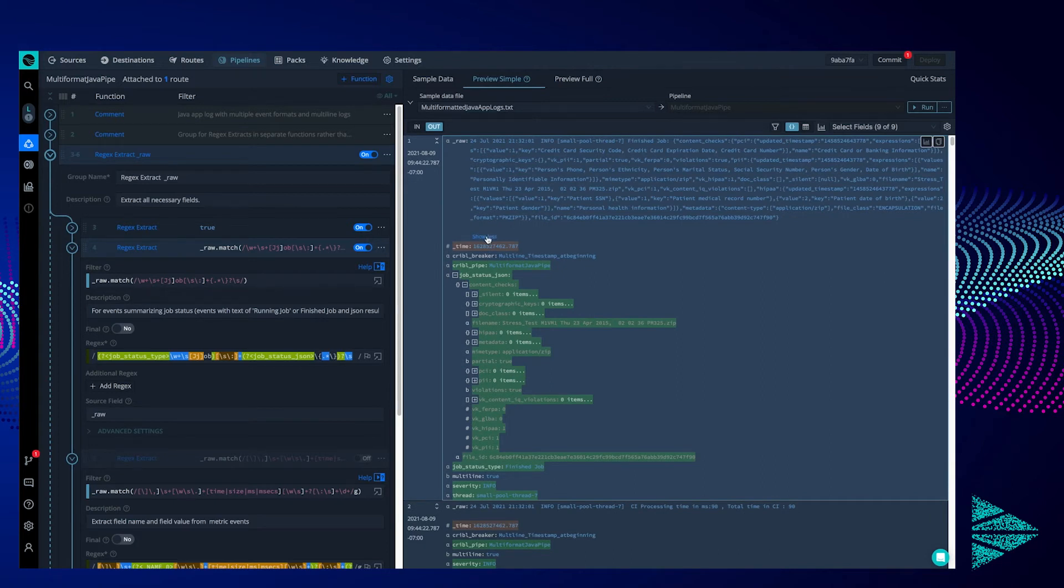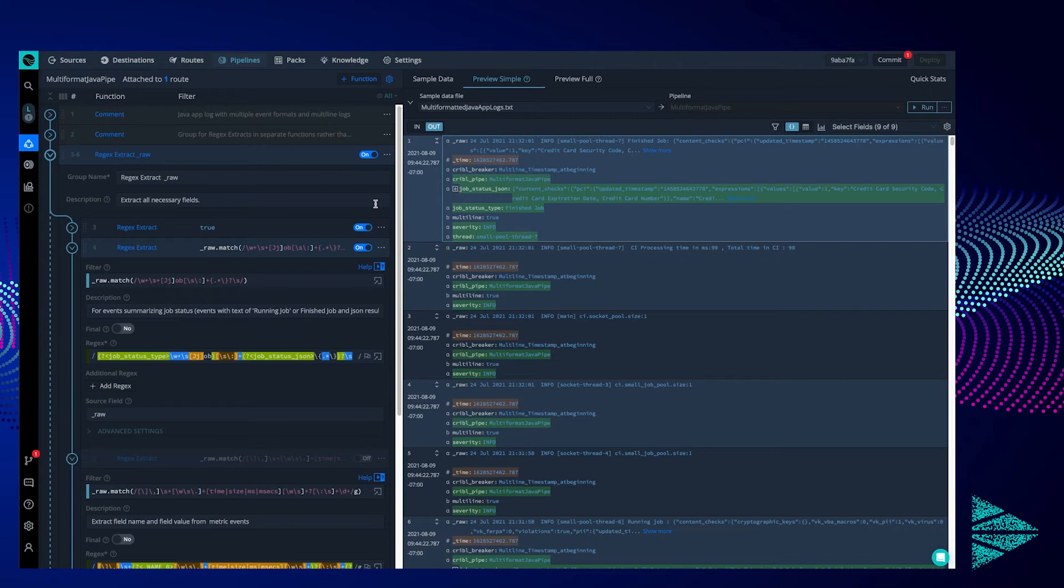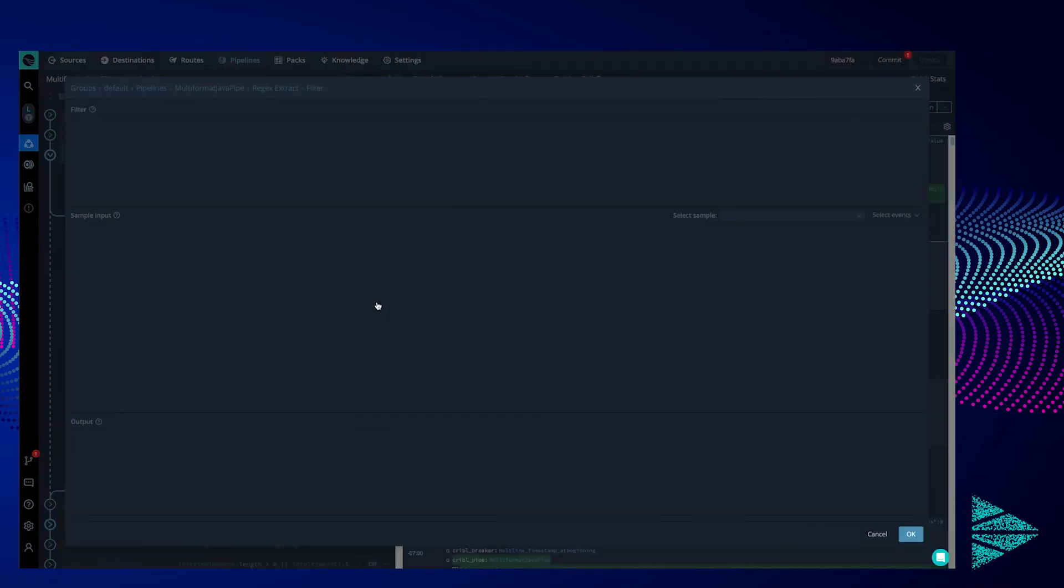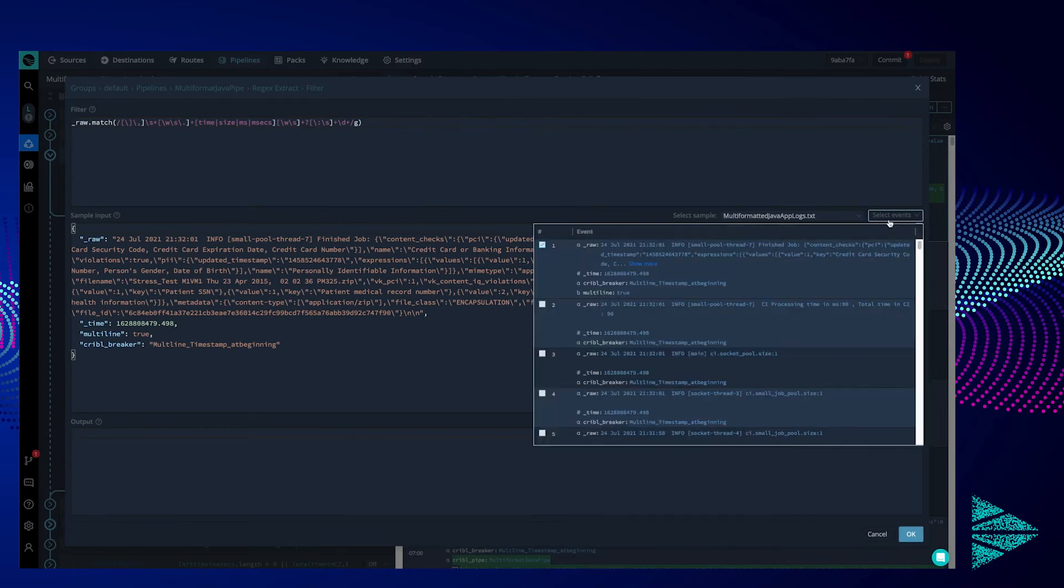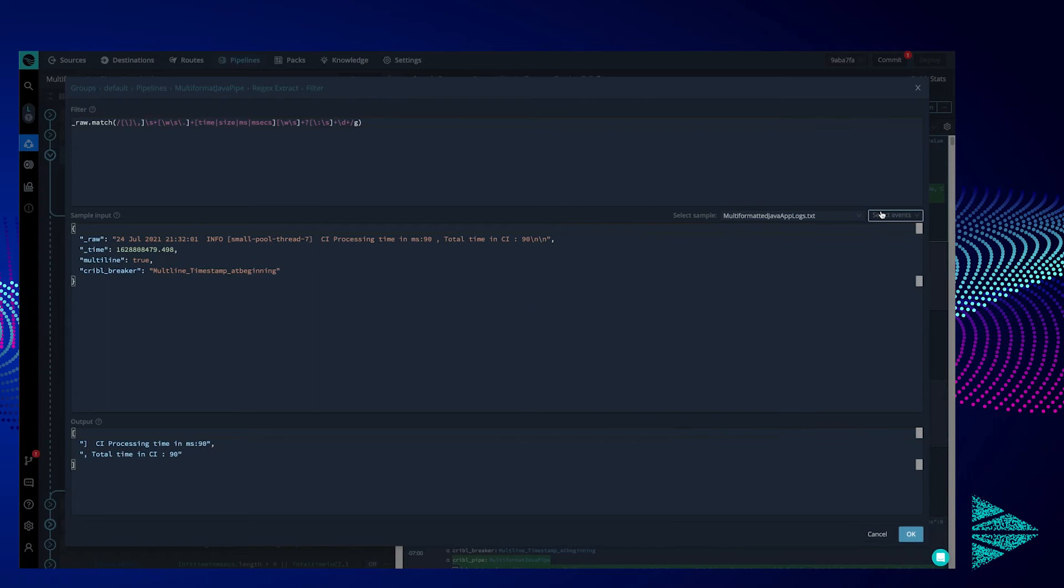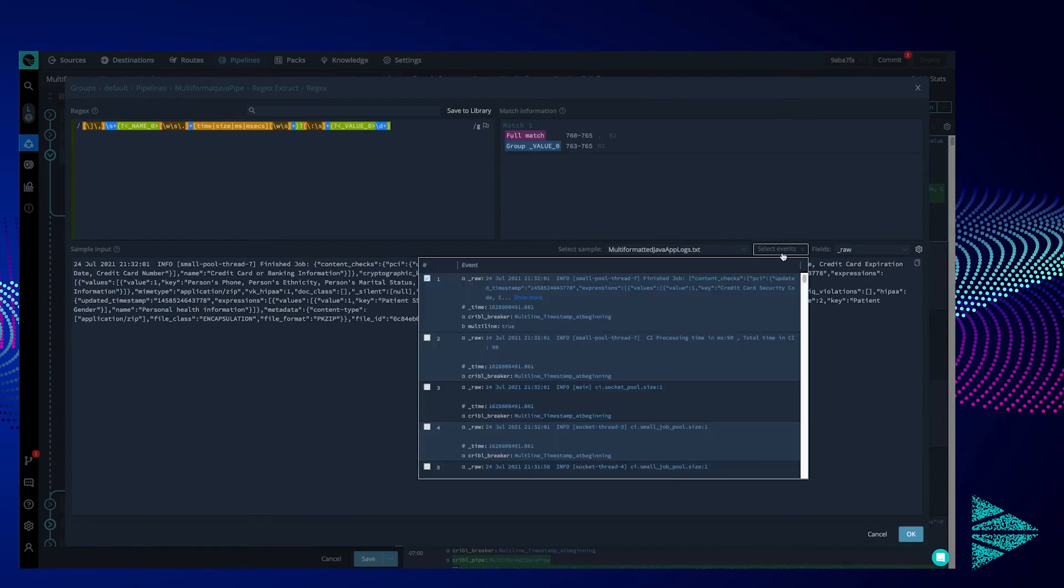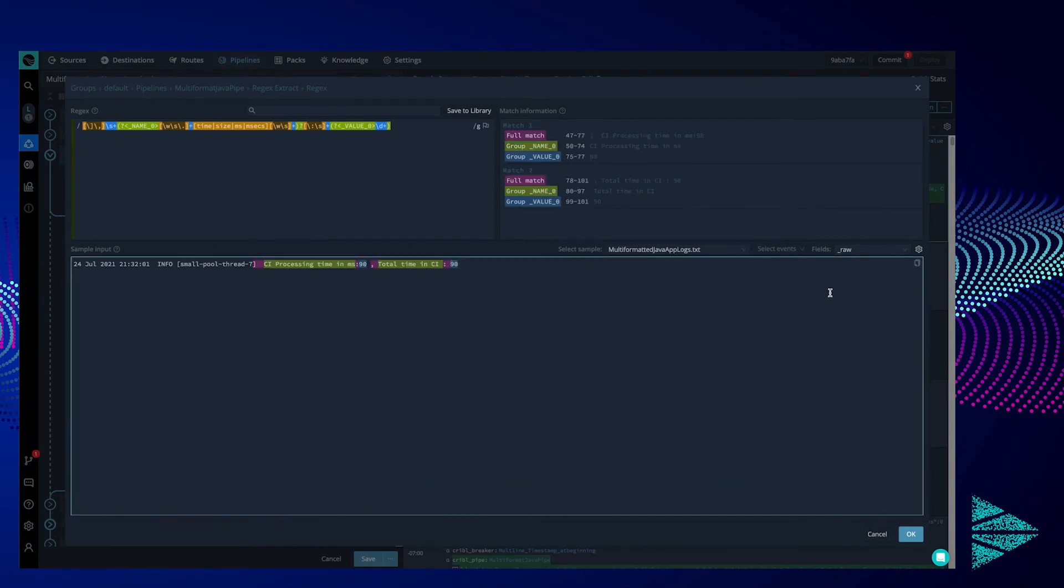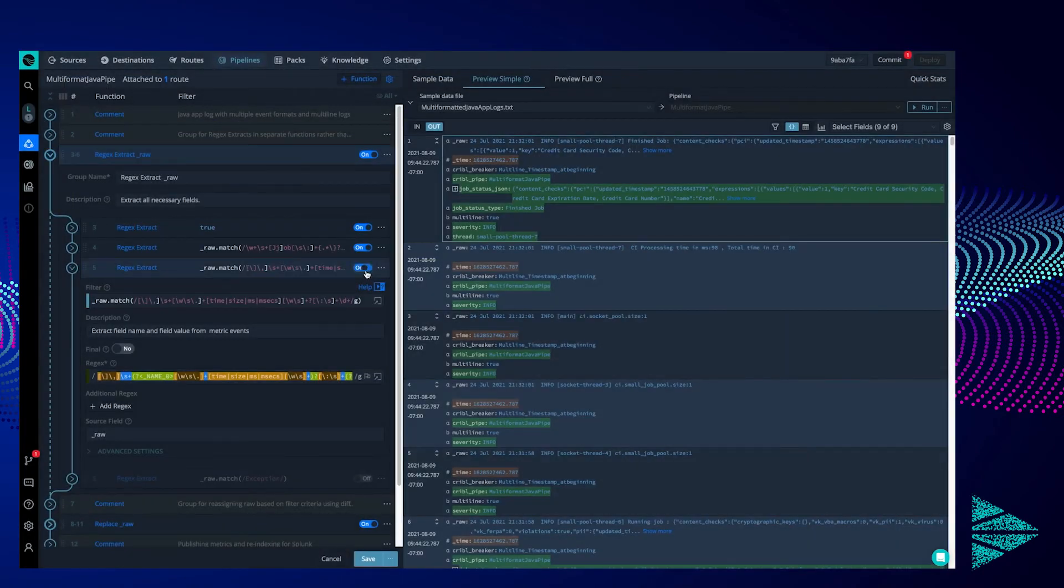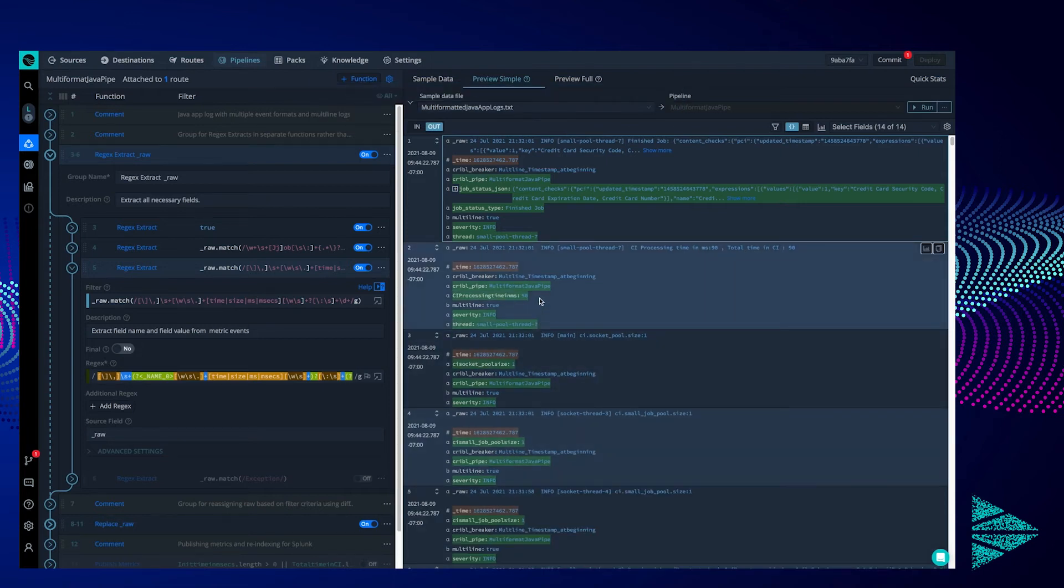Our next function targets the metrics events reported from our Java application. Let's look at the regular expression filter. As you can see, it grabs events that have metrics values in them. Really, anything that has response time. Then, looking at our extraction expression, we select the proper event, pull out some good information, and make key value pairs with it. Let's turn this on and see what it does. Notice the new fields we created. Processing time or pool size, etc.